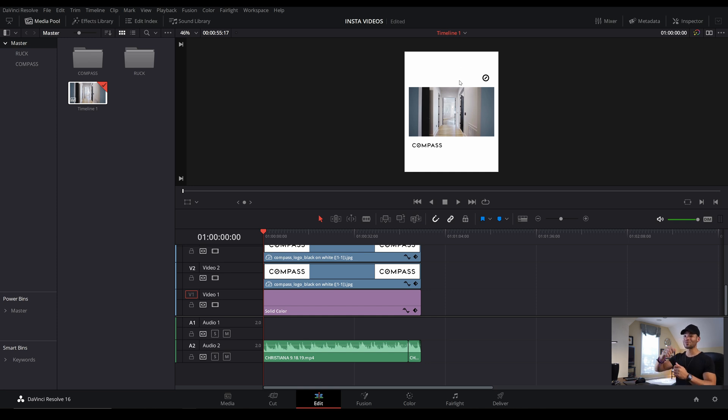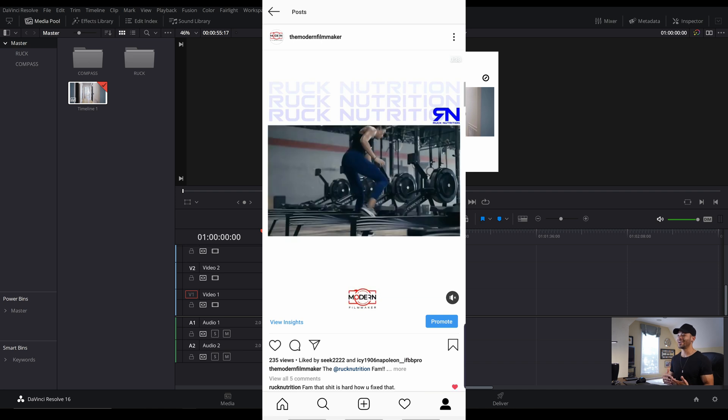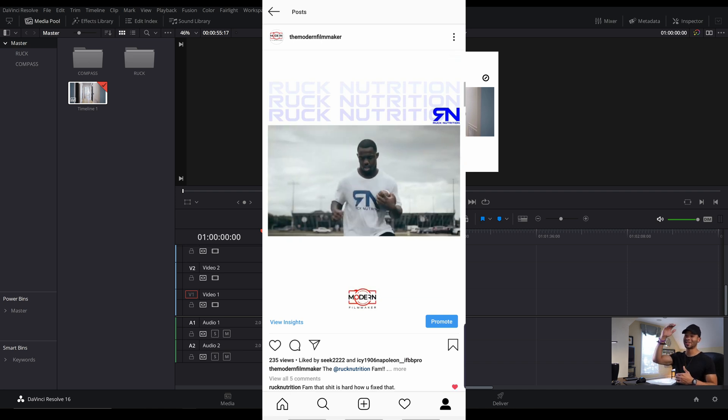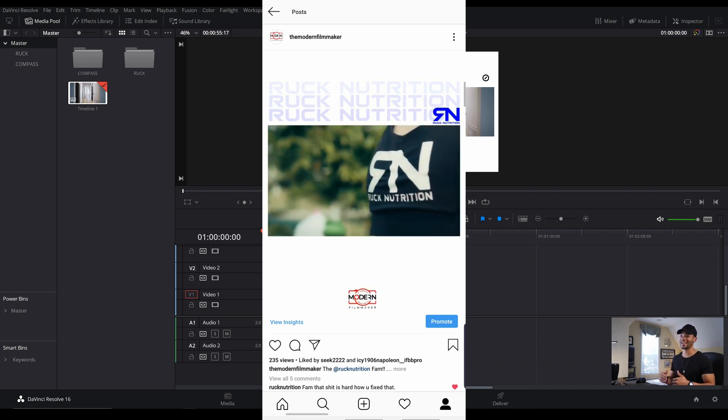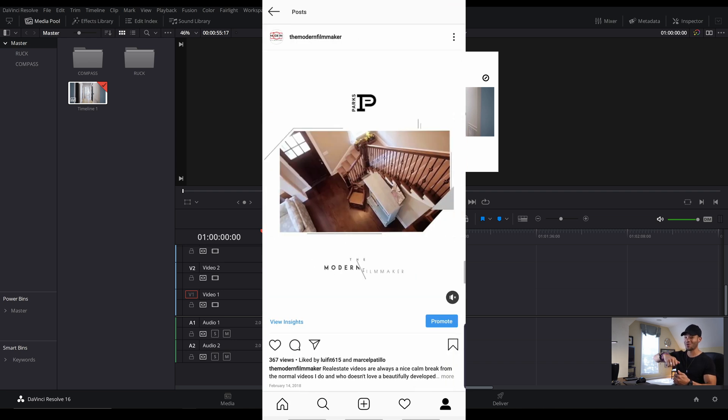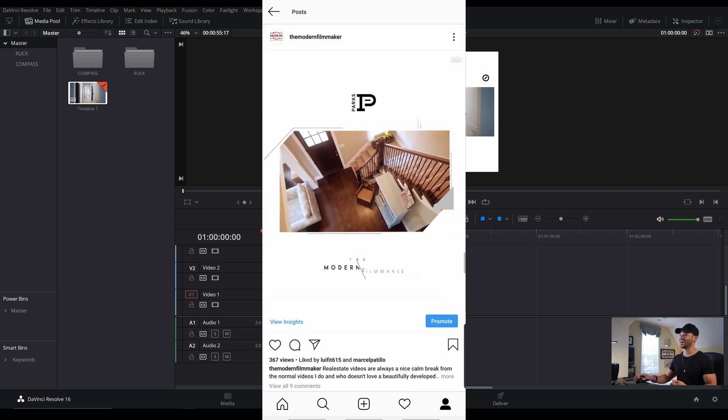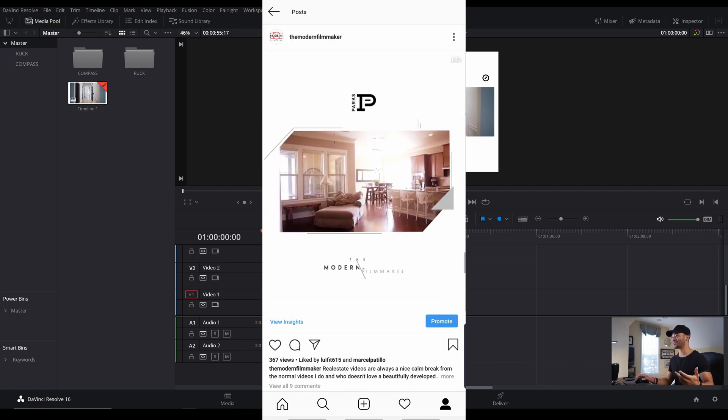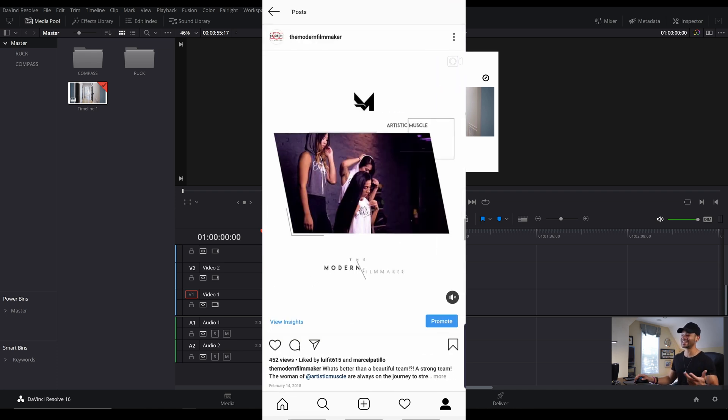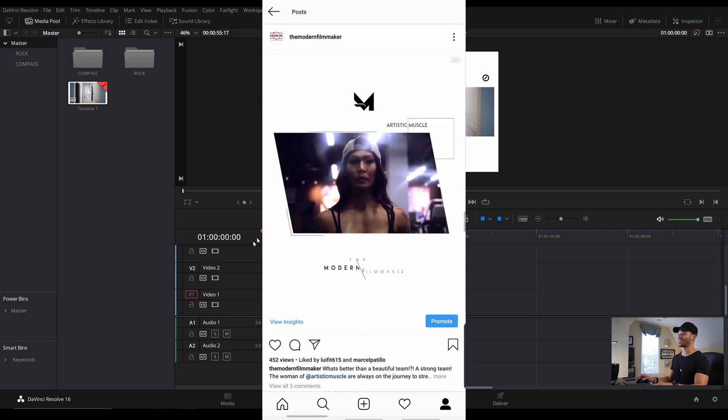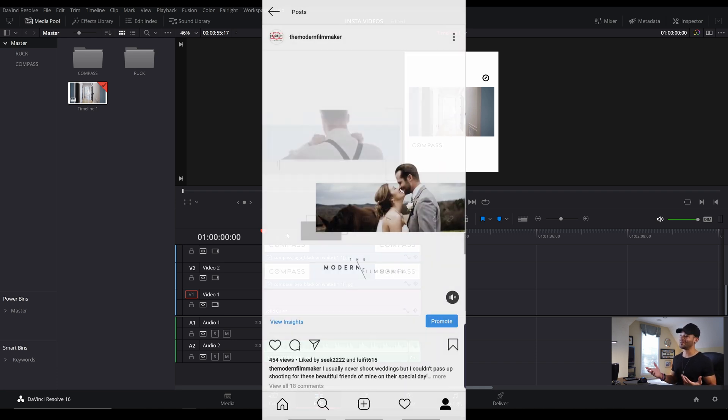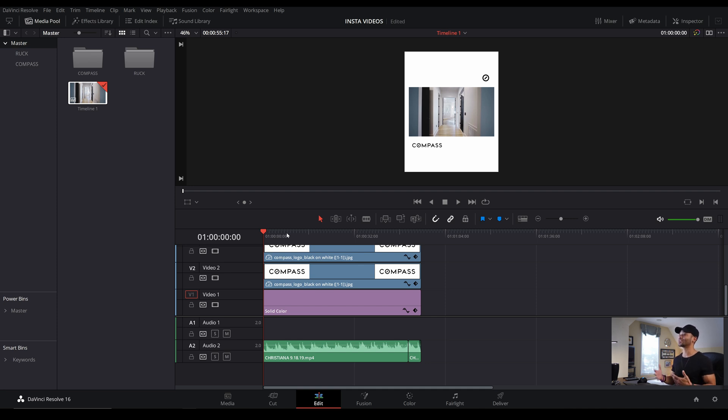So when you're scrolling through Instagram, a taller post is going to take up more of your screen. Therefore, they'll be less distracted by the post that came before it or the post that comes after it. It's a little selfish trick there that you can throw in. And not only does that work really well, but if you have all this real estate, you might as well use it. We're content creators, so take that extra real estate and show people how creative you can be.